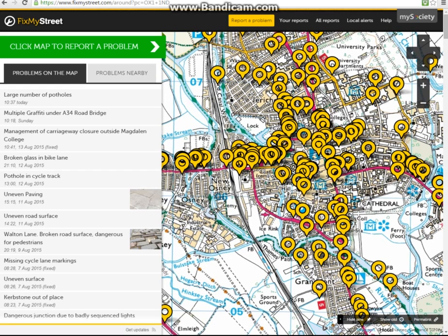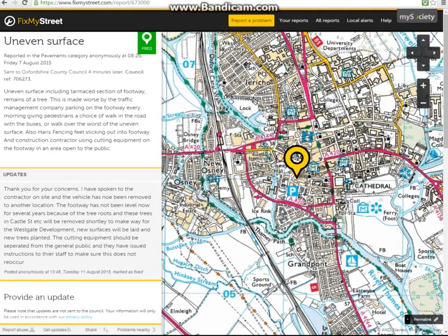They can click on a report that has been made previously, find the title for that, and look at the details. We can see here this was submitted on the 7th of August by a user who gave a reasonable description, and we have an update from the council. Now either the resident or the council can mark this as fixed, and we can see that a big green fixed marker comes up along here.